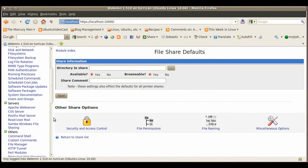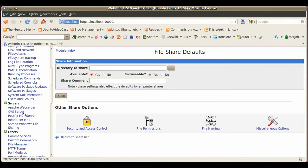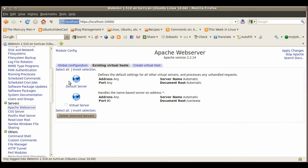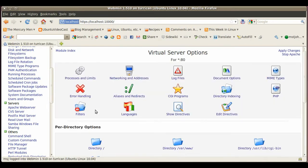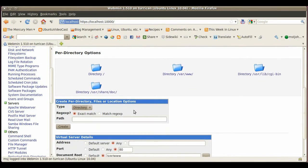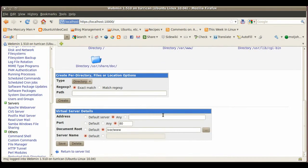So let's go here to Apache web server. By default you have a default server and a virtual server. You can for example click on the virtual server and look around the configuration.